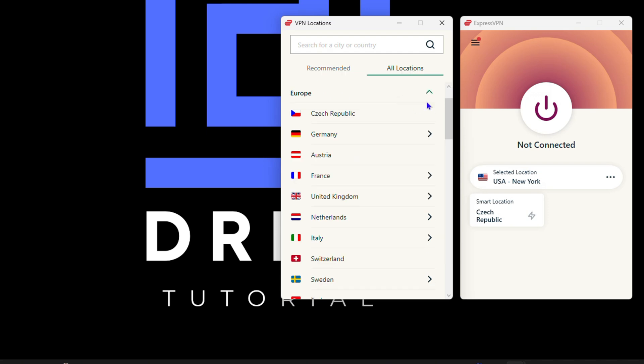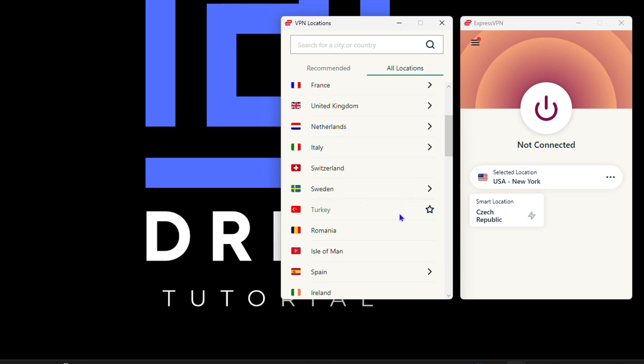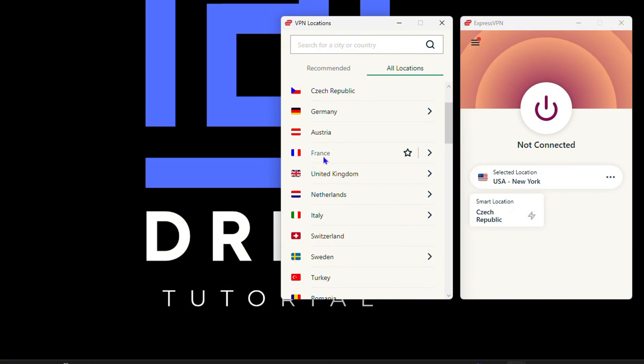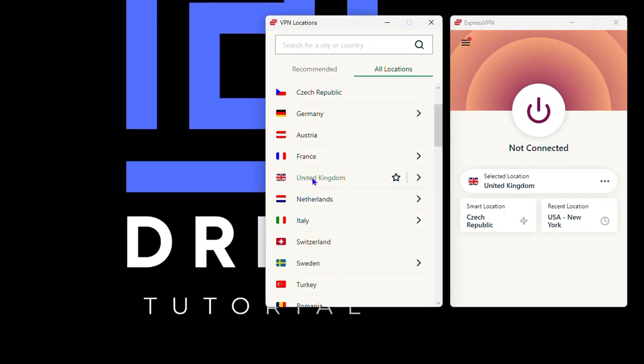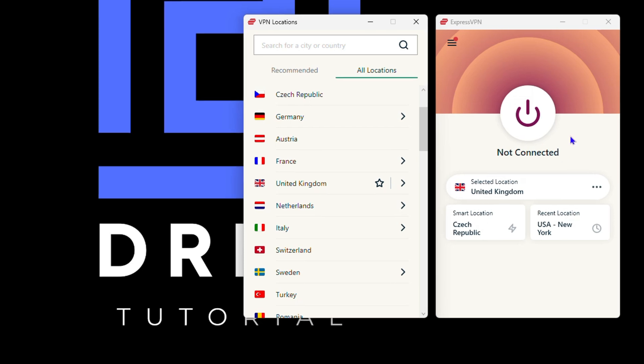I'm currently living in the Czech Republic right now, so let's say I want to change my location to, for example, the United Kingdom. I can click the United Kingdom here and then I can go ahead and connect.